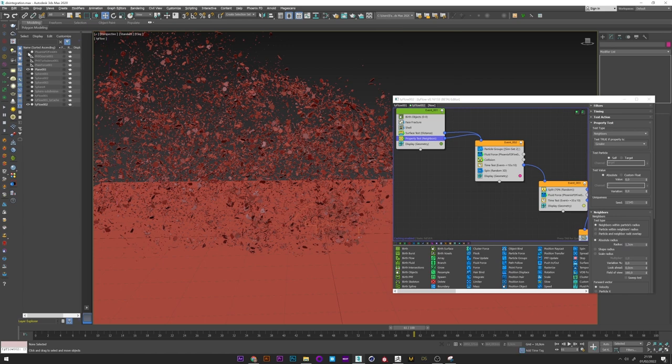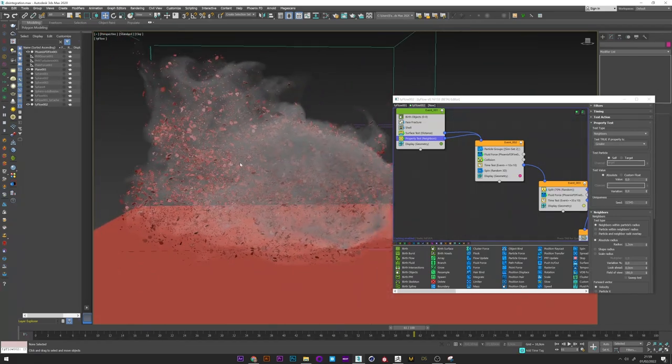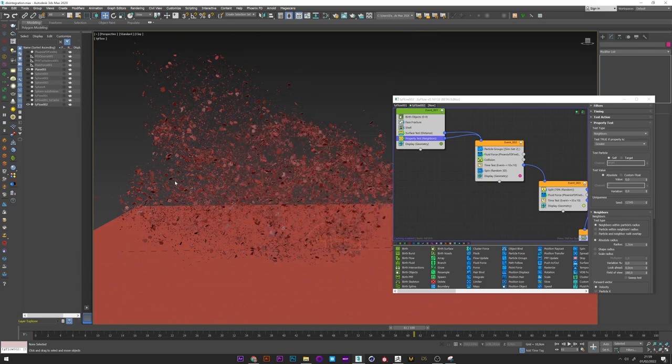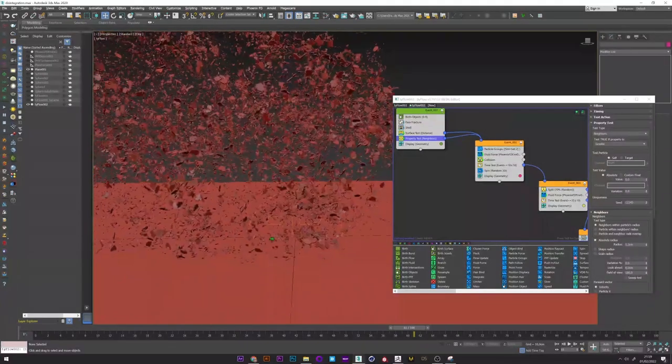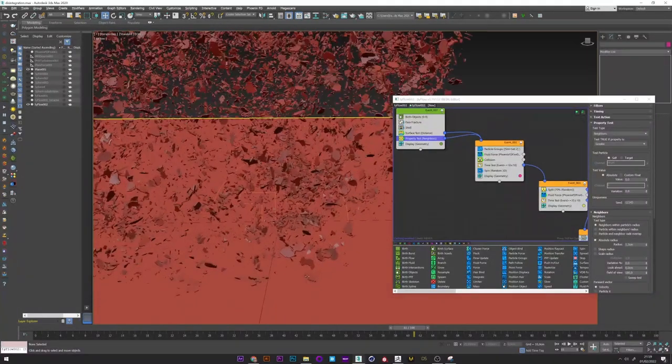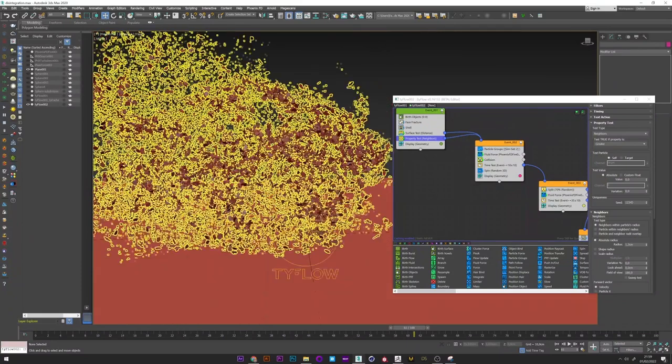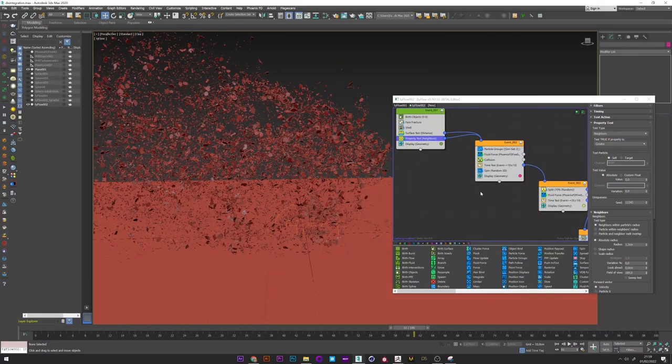We can reactivate the smoke simulation to see that the disintegration fits perfectly with the smoke. One last thing we can do is tell some of the particles that collide with the ground to also disintegrate.